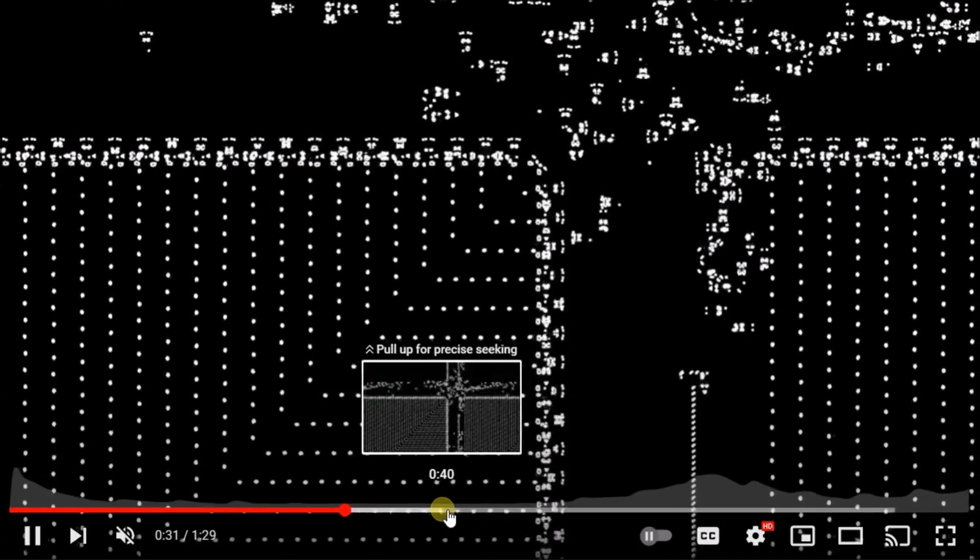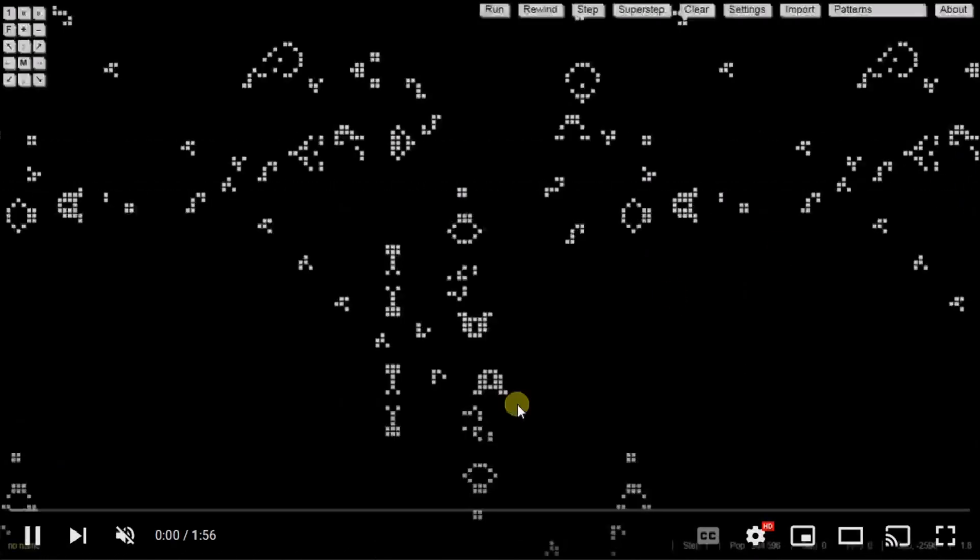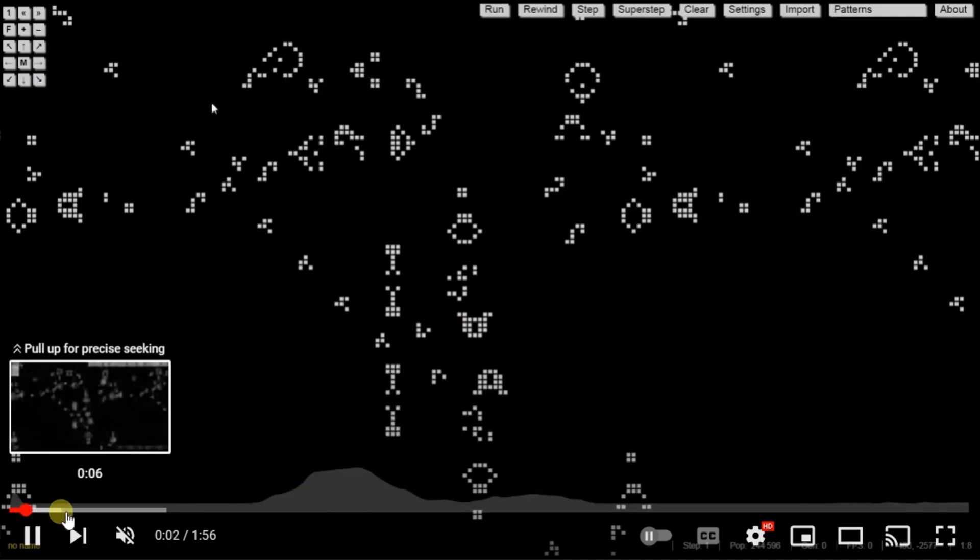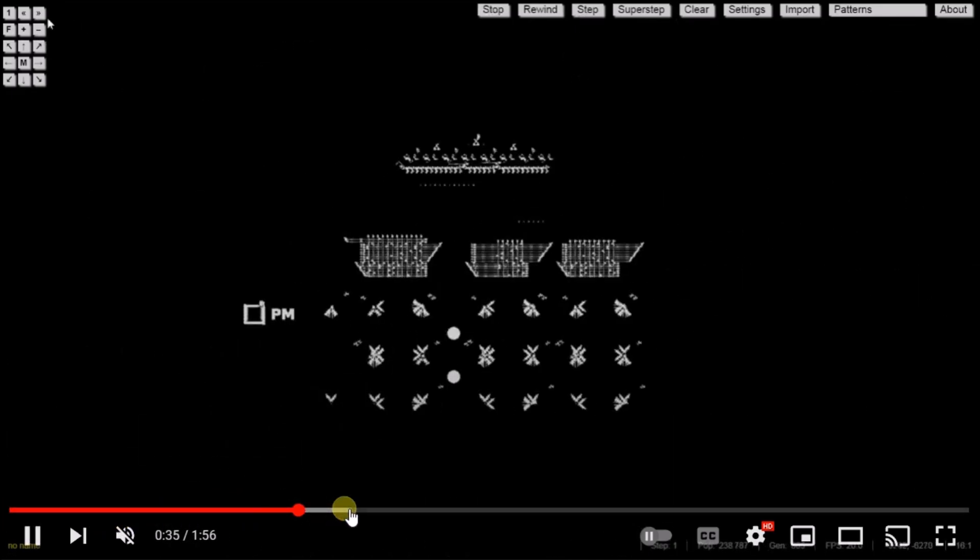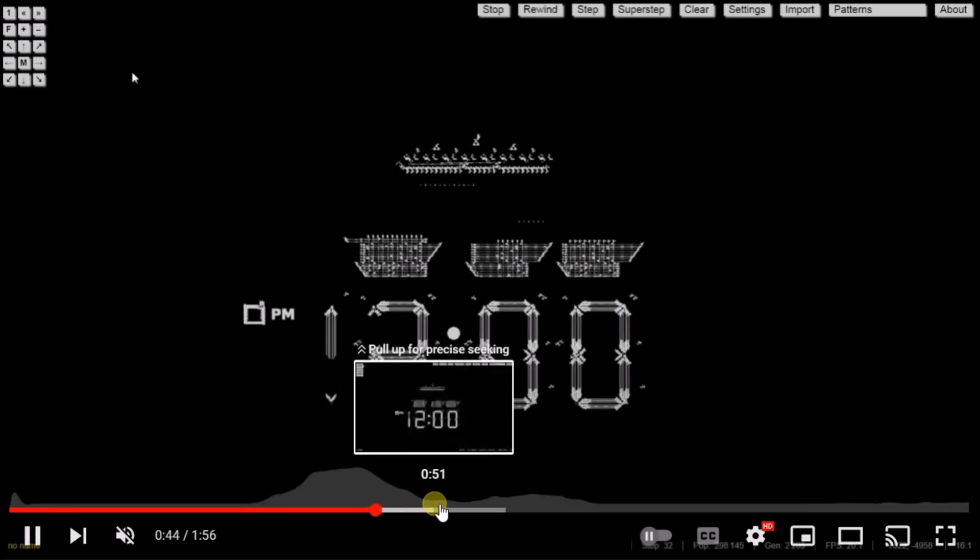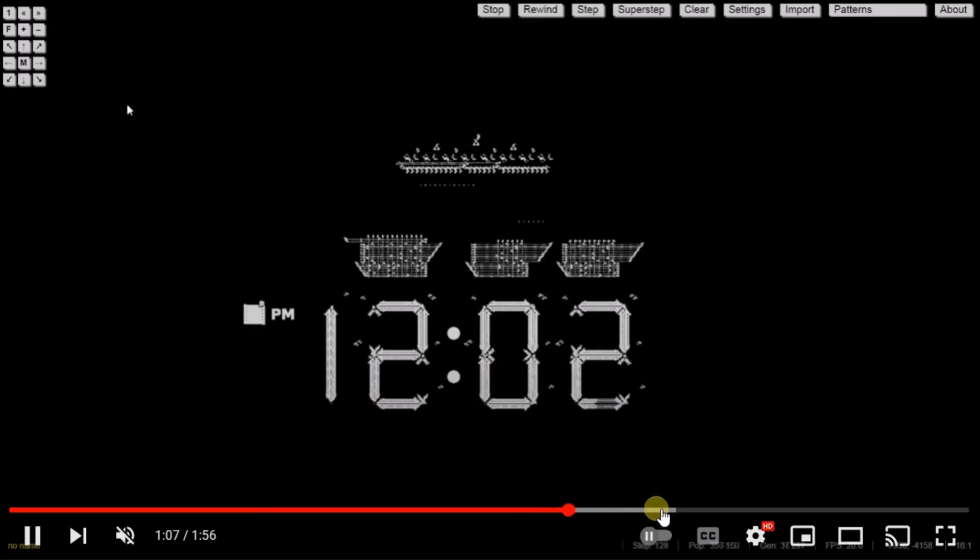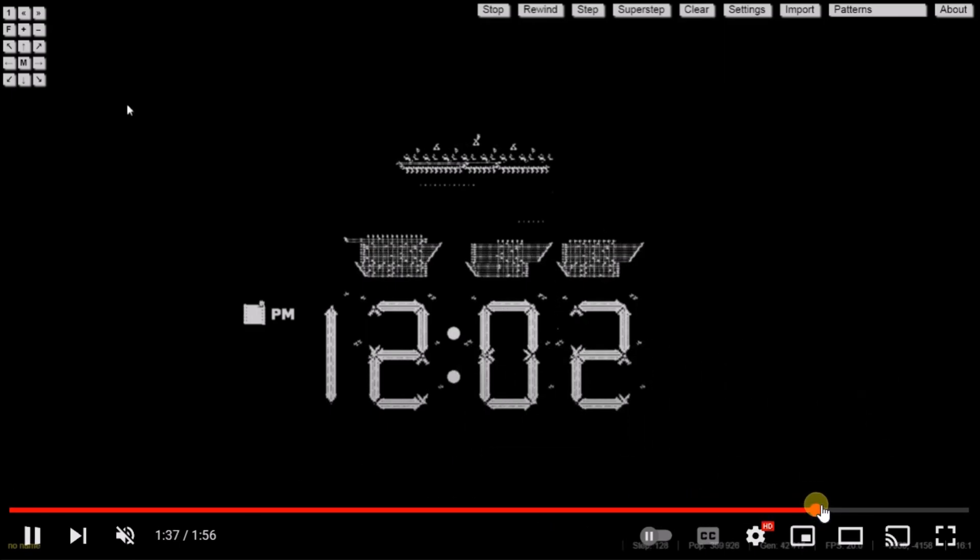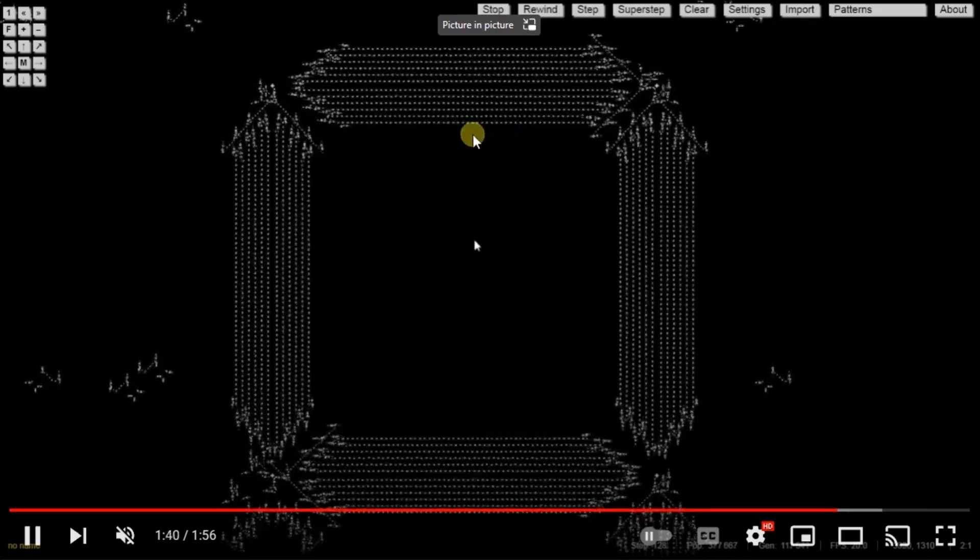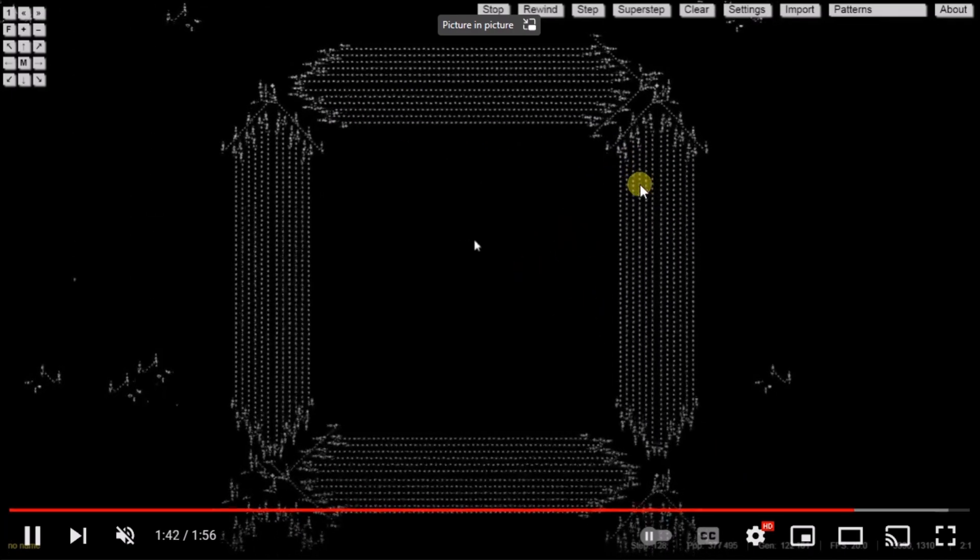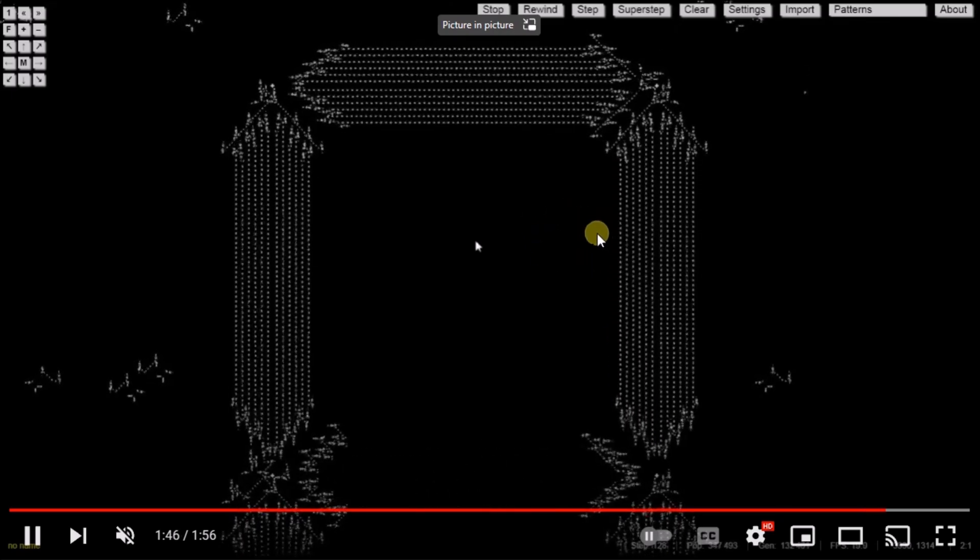Let me fast forward this video a little bit to give you an impression. You can see here really interesting patterns. You can even create a digital clock out of the Game of Life. Like you see over here. If you take a closer look at that digital clock, you can see that it's all cells that apply the rules of the Game of Life.